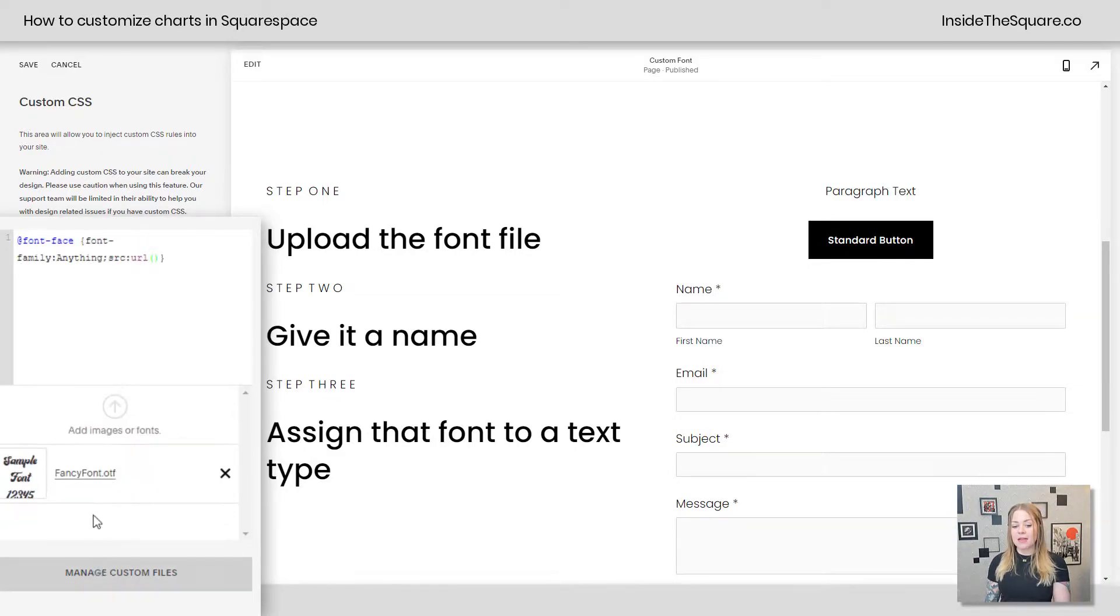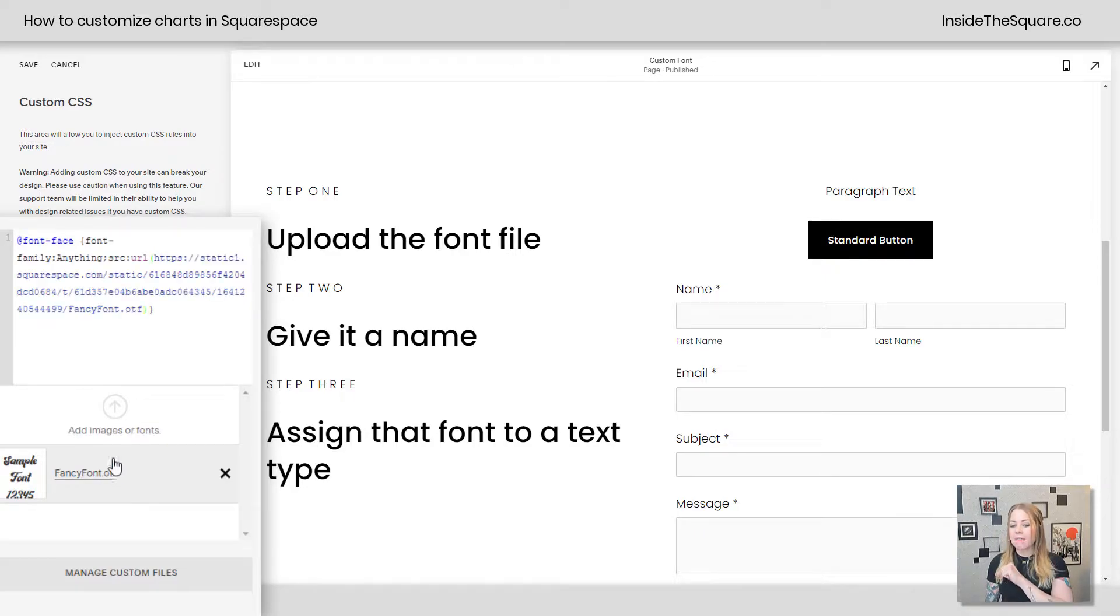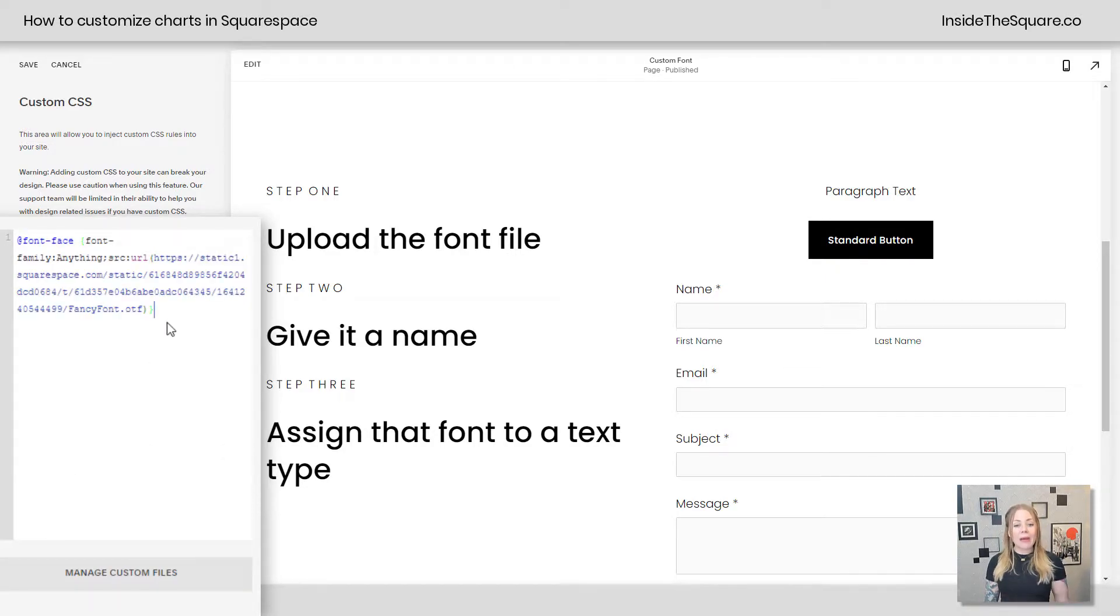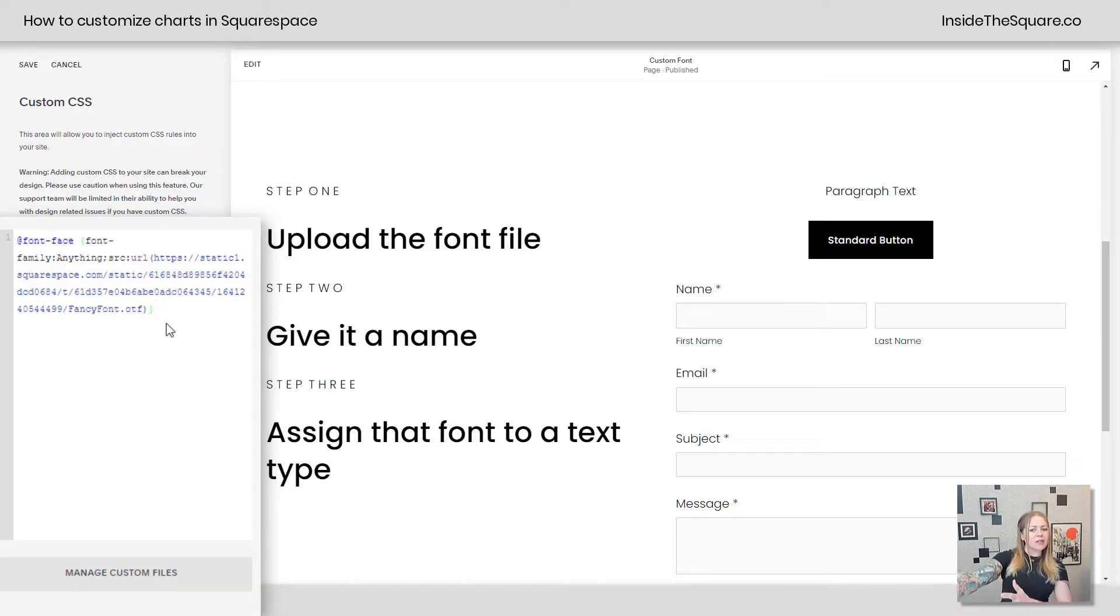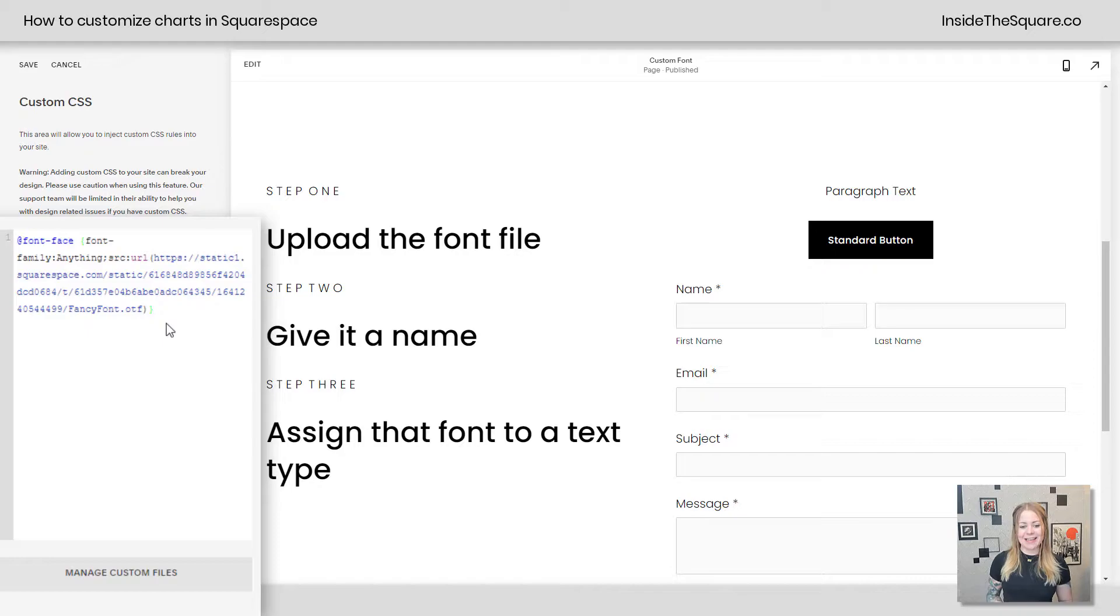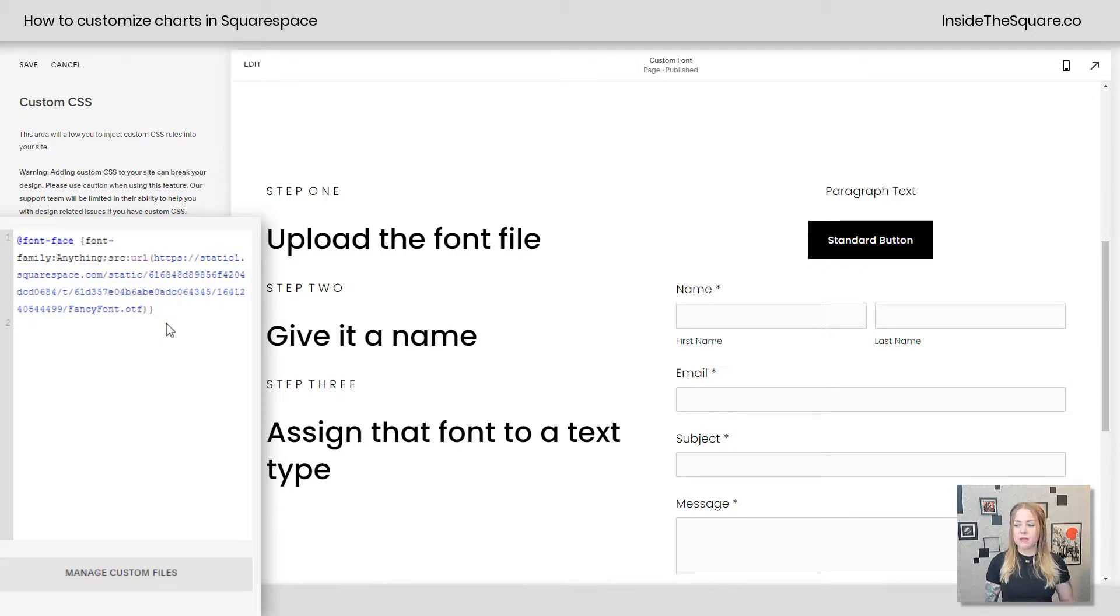Now, here I'm going to click into manage custom files and click on that file, and now we have created the font family anything on my Squarespace website. But nothing's changed because we haven't assigned it to anything yet. So let's enter a new line, and let's go ahead and do that.